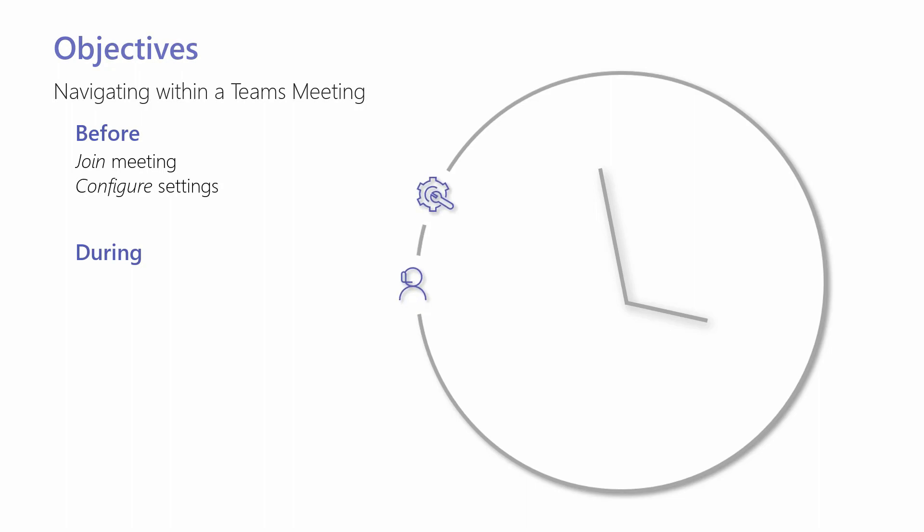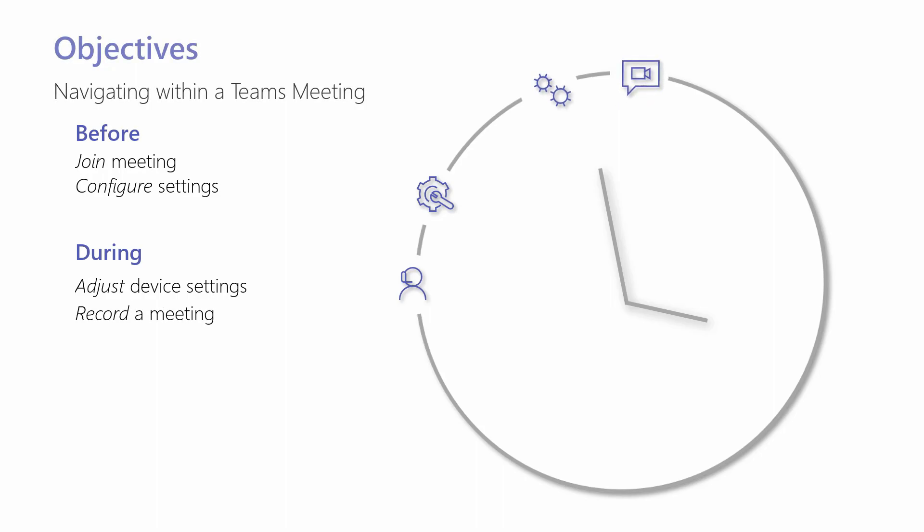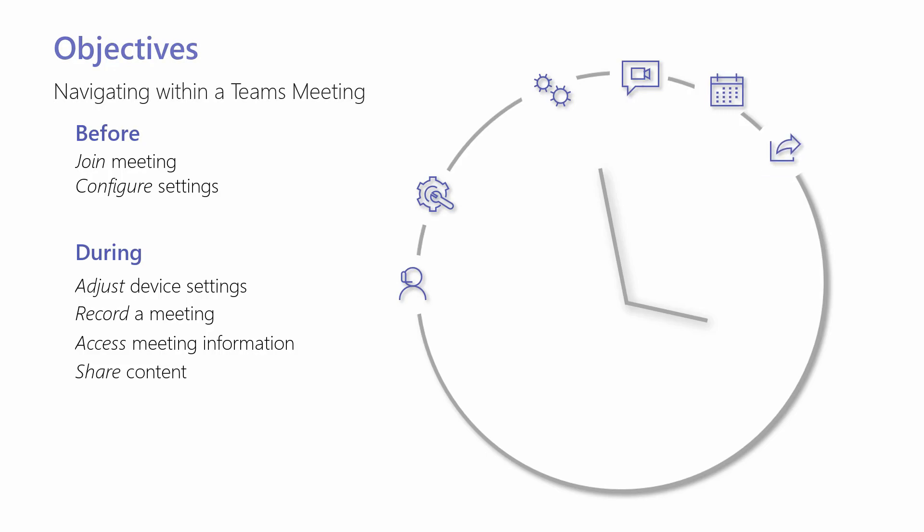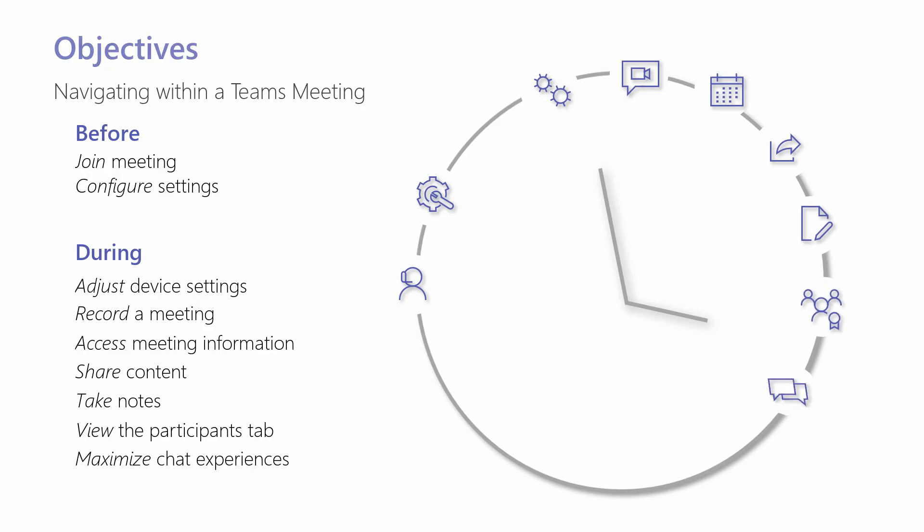configure settings, adjust device settings, record a meeting, access meeting information, share content, take notes, view the participants tab, maximize chat experiences, and return to a Teams meeting.